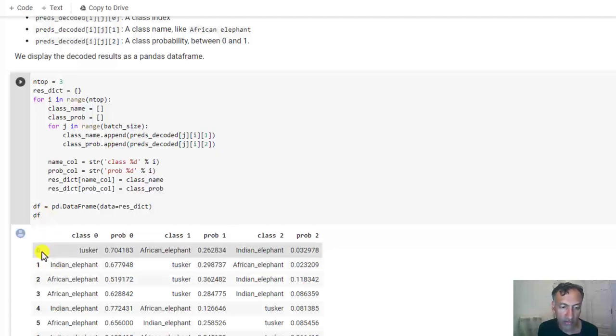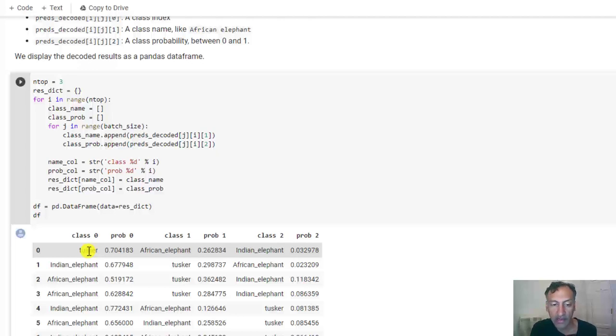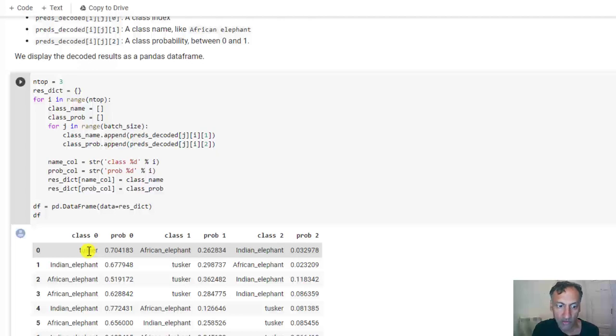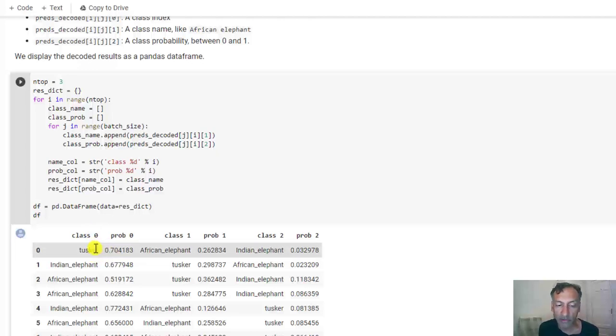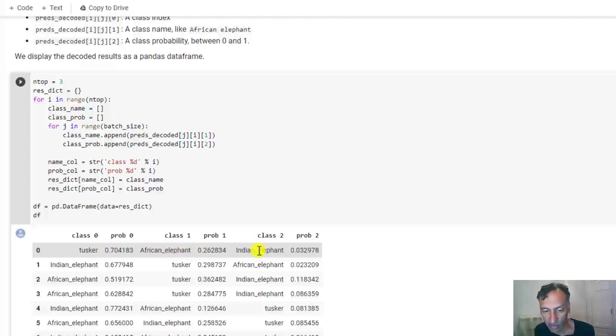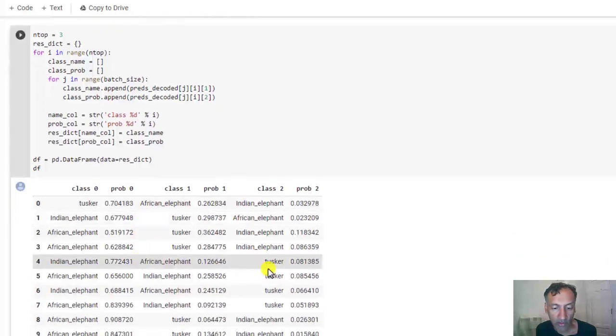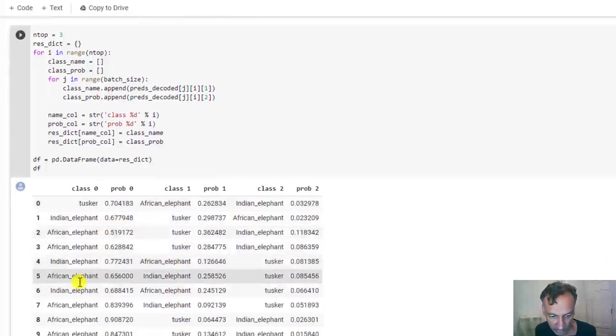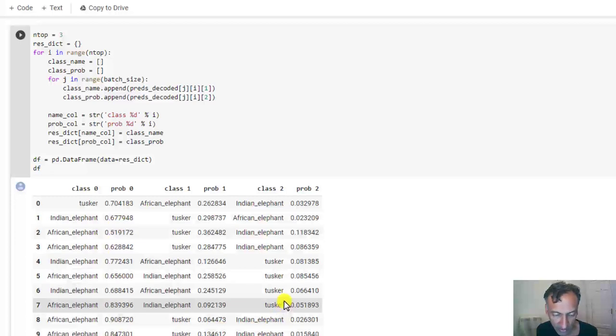So this is what it tells us. It tells us here that the first image, the most likely was a Tusker. So actually, ImageNet is so complex that it doesn't have just an elephant category. It has multiple types of elephants. So there's a Tusker, an African elephant, an Indian elephant, and it tells you that with about 70% chance, it thinks that first image is a Tusker elephant and 26% is African and so on.